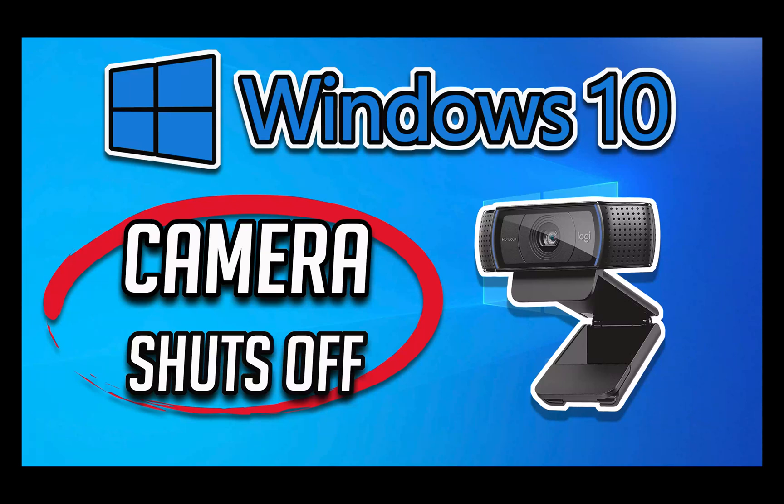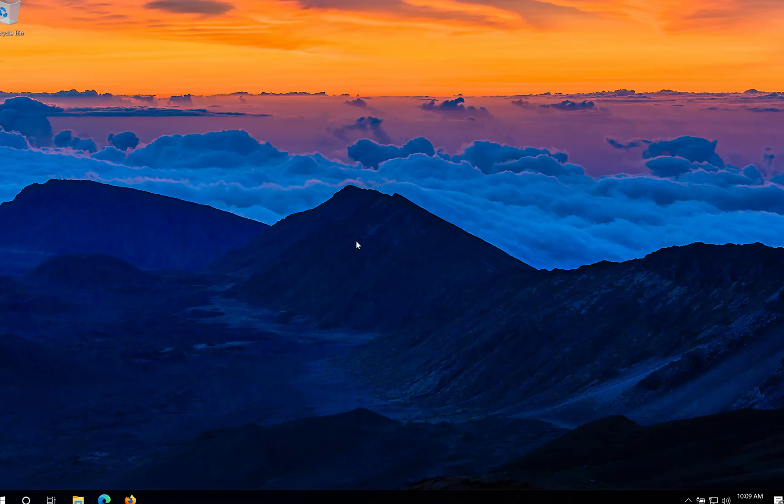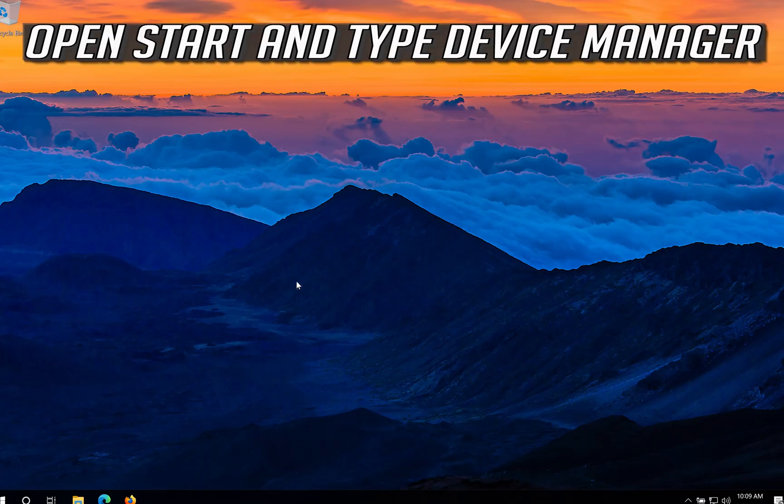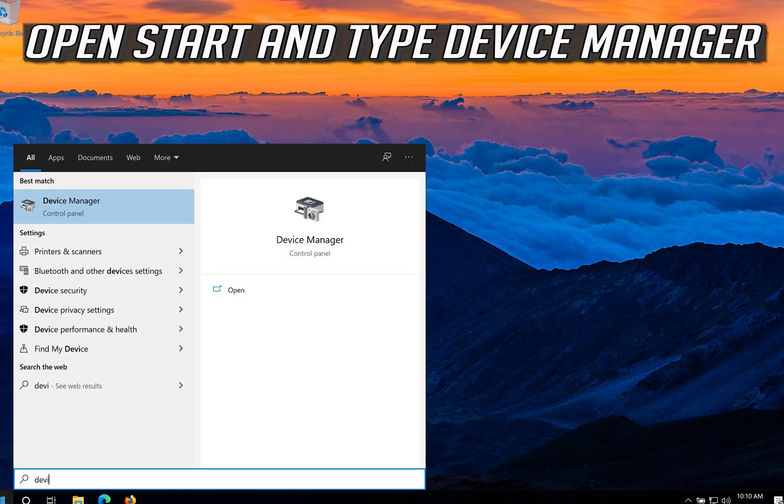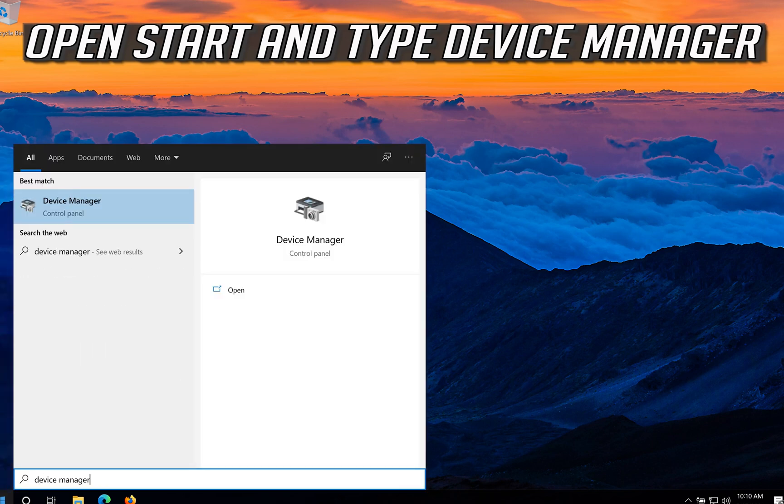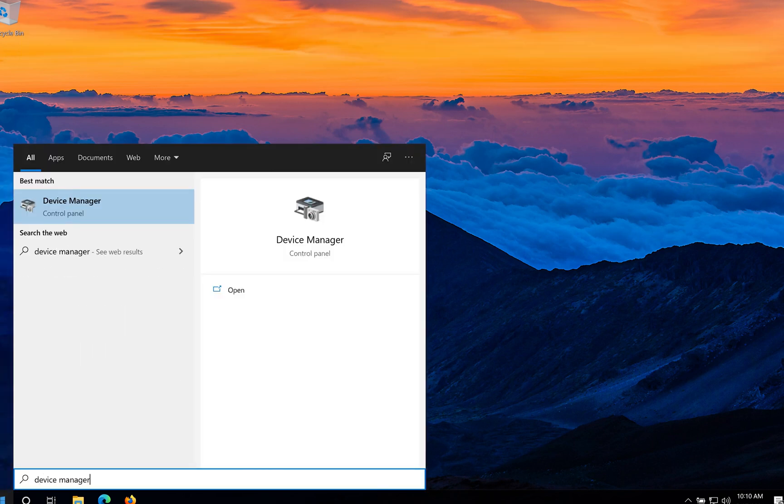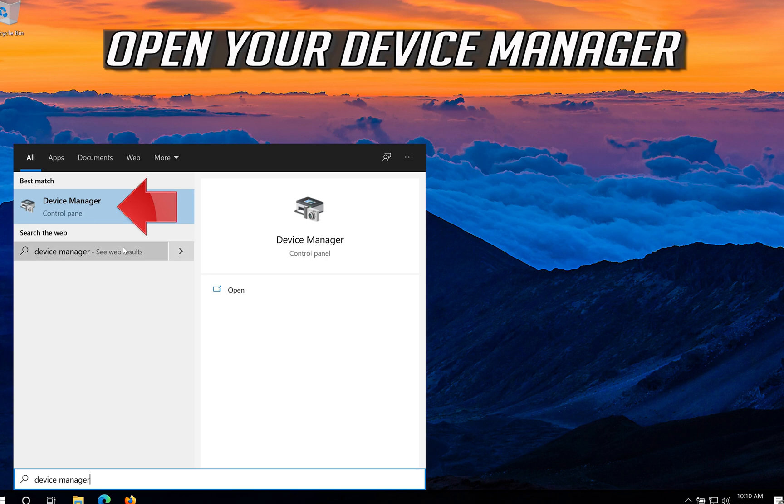In this tutorial you will learn how to fix camera automatically shuts off after a few minutes on Windows 10. Open Start and type Device Manager. Open your Device Manager.